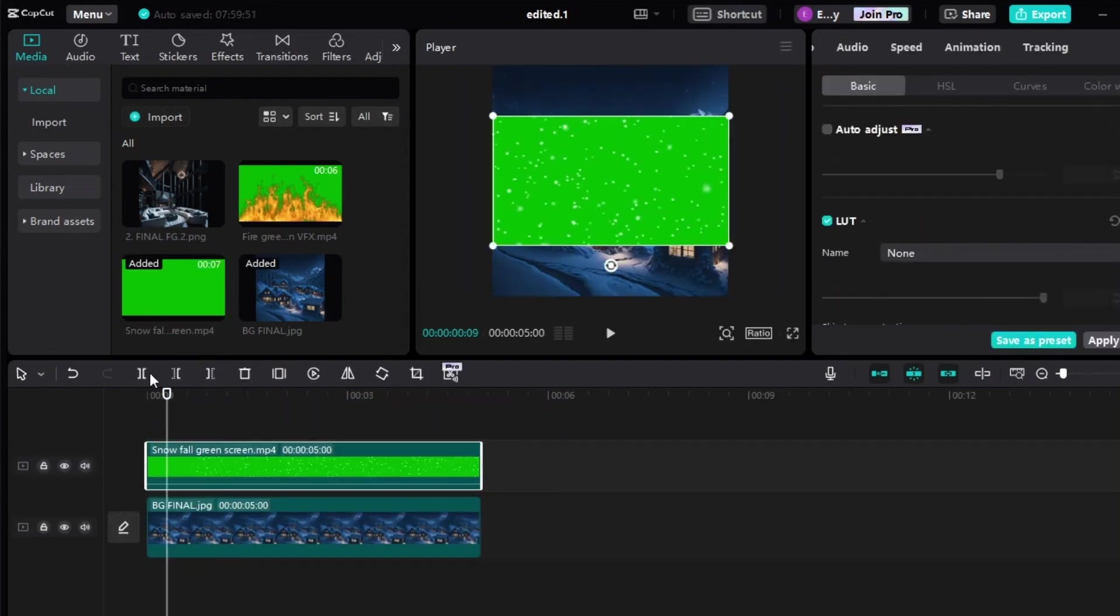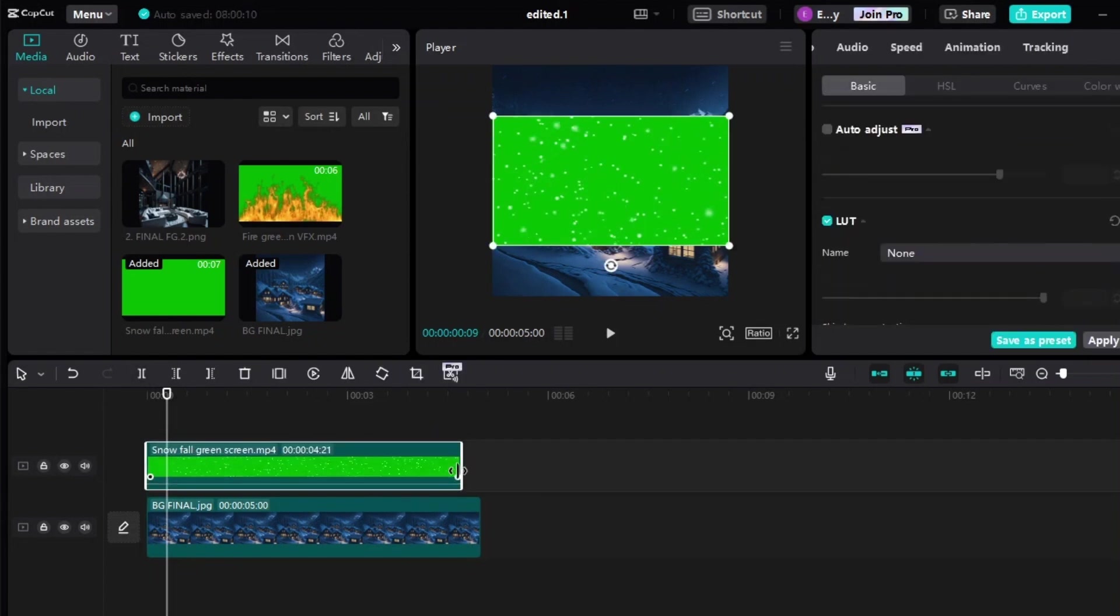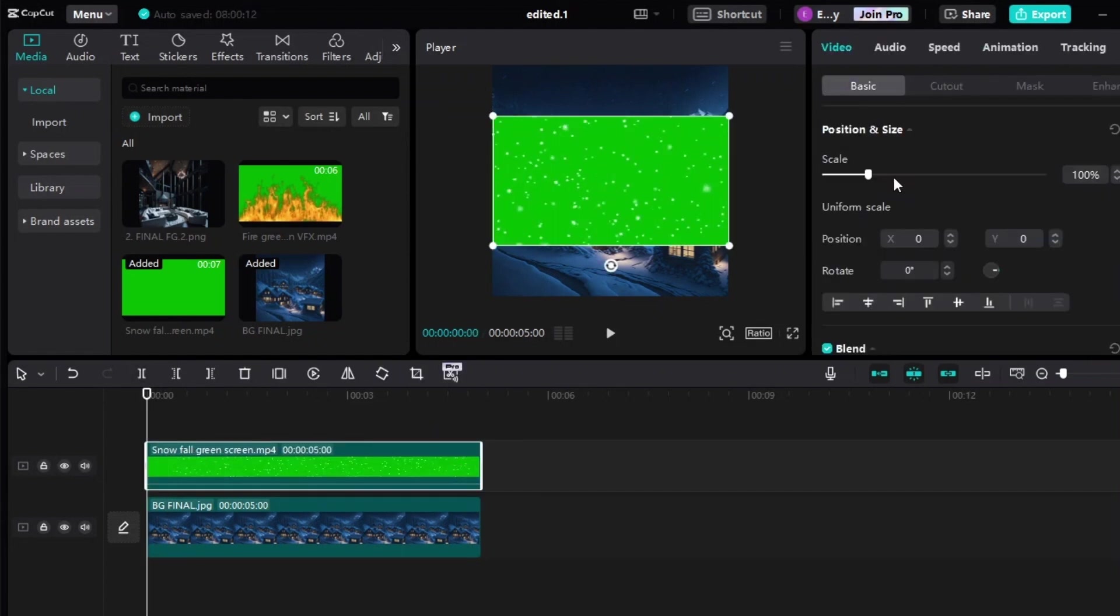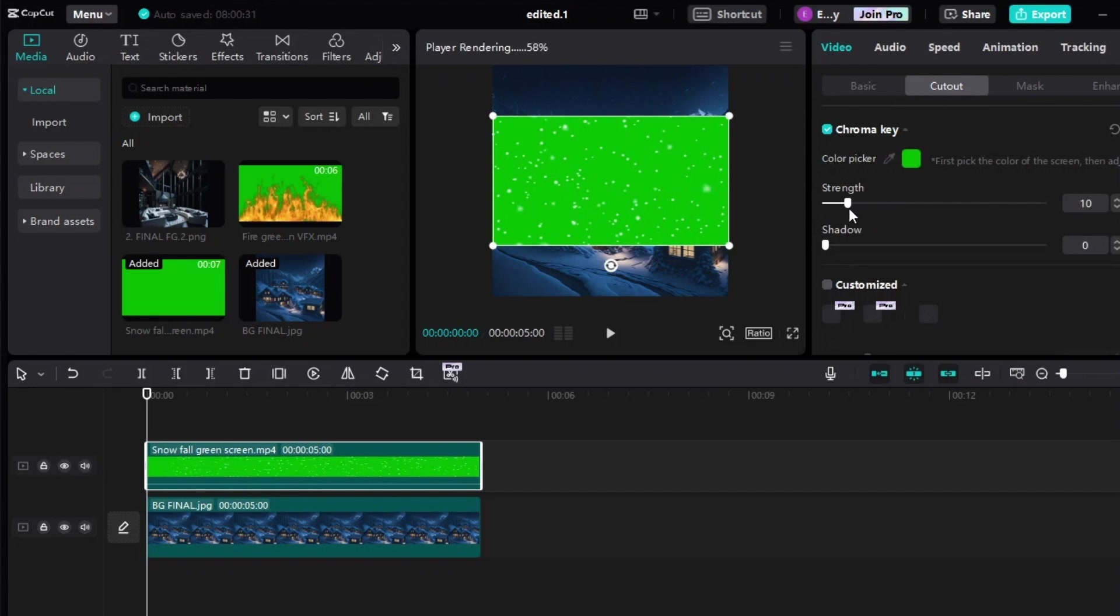Then add the background image to the timeline and then the snowfall on top of it. Cut to where the snow starts to fall, then adjust the length. To remove the green background, click Cutout, tick the box for the Chroma Key, then Color Picker. Point it on the green part and adjust the strength to 10.